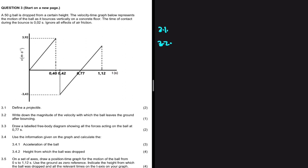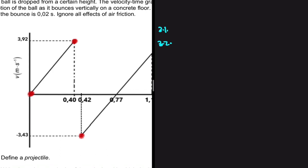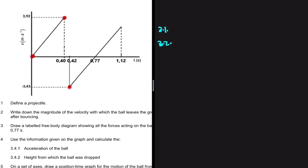Question 3.2 asks for the magnitude of the velocity with which the ball leaves the ground after bouncing. Looking at our graph, the ball is dropped from a certain height with an initial velocity of zero, and when it strikes the ground it is moving at 3.92 meters per second. It then spends 0.02 seconds in contact with the ground and leaves the ground with a velocity of 3.43 meters per second upwards.